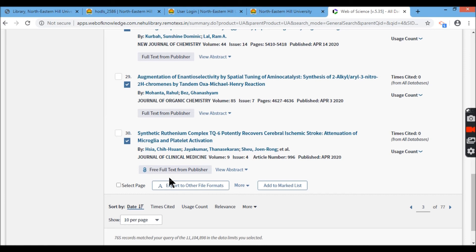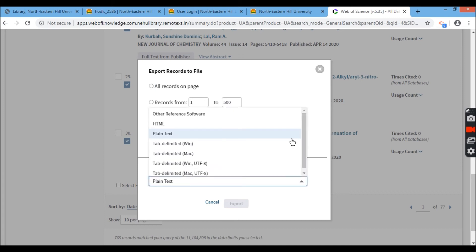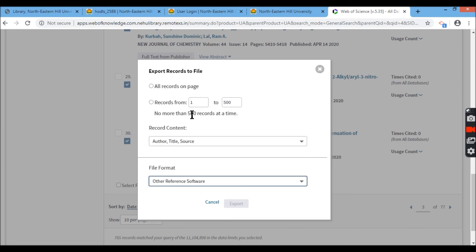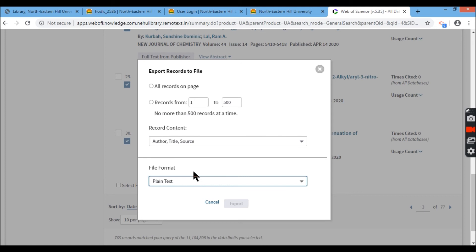In the footer also, at the bottom, you will find you can export to other formats. Here also will give you the same thing in which format you want it. If I click other reference sources, nothing is there. But anyway, plain text is one of the very useful forms.